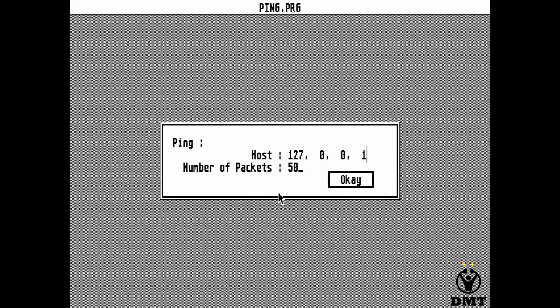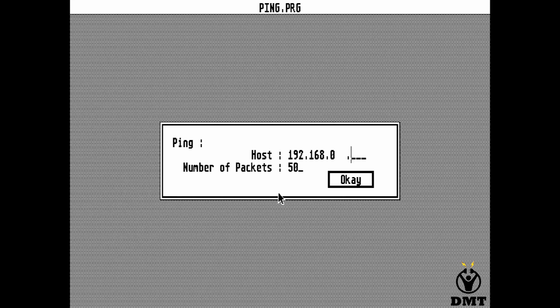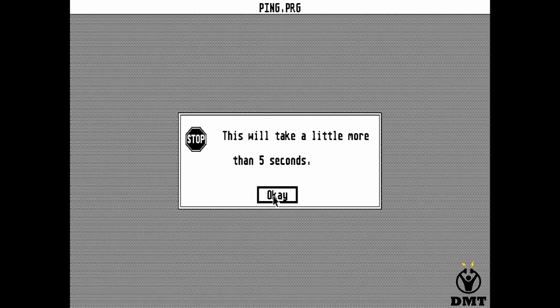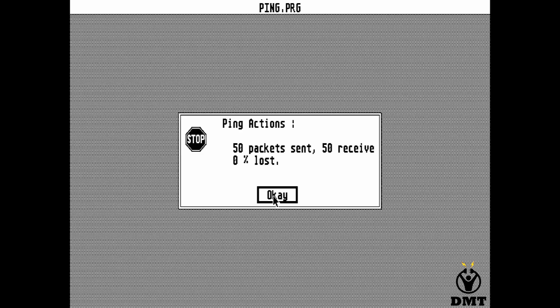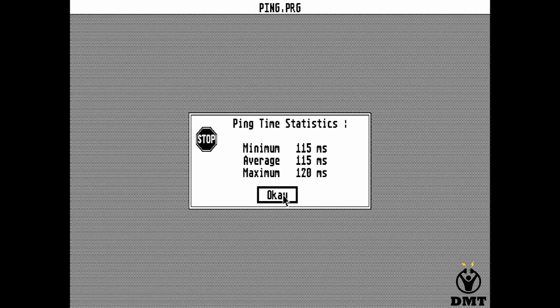Now let's try to ping. We start with pinging our MiSTer that I have on .79 and we will have to wait five seconds to see if we do have contact. It's 50 packets sent and 50 packets received, so 0% loss.